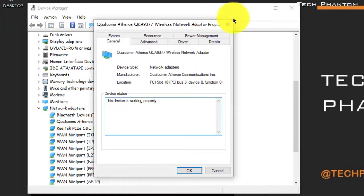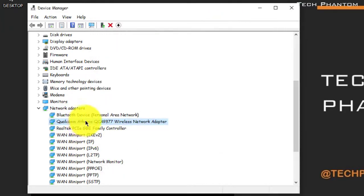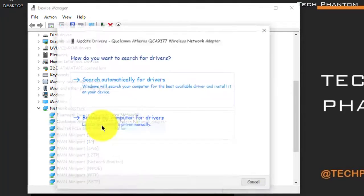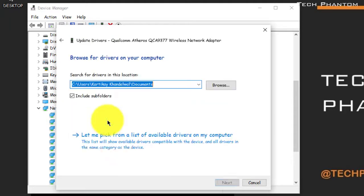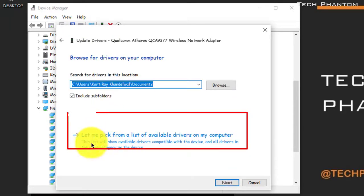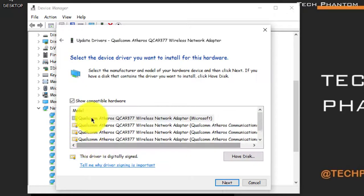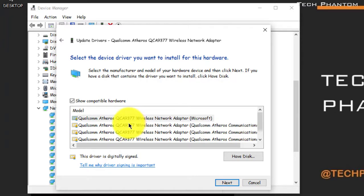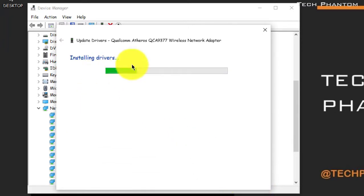And other than that what we have to do is we have to update the network adapter also of Qualcomm. You can see here I have an option, the Qualcomm adapters Atheros which are available for my device. I have already downloaded from my website.